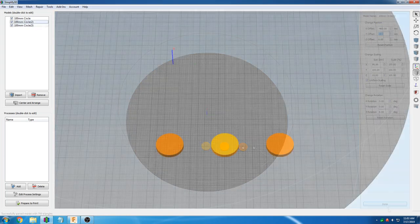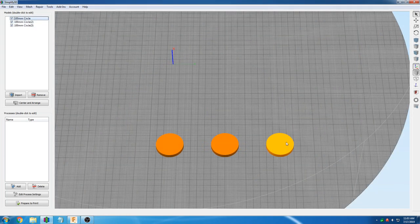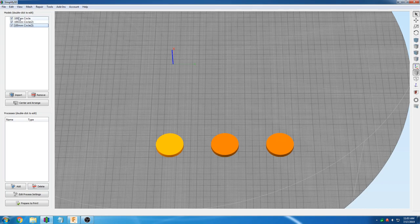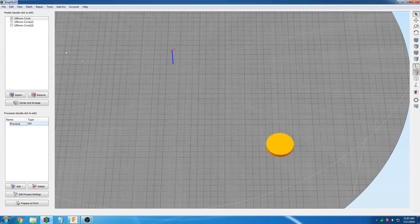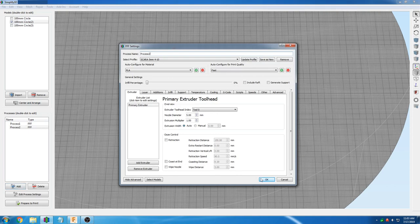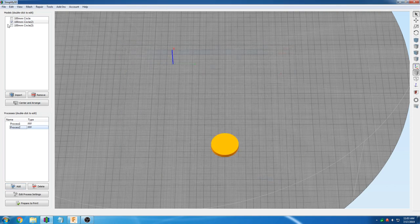For sequential object printing in Simplify3D, you need to add a separate process for each object. For further help on object design and slicing tutorials, please watch the videos on our 3DPotter tech support channel.